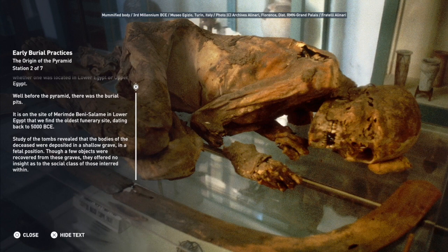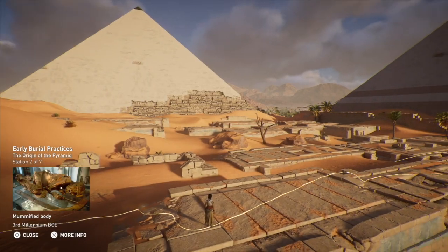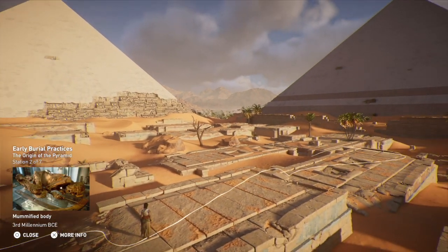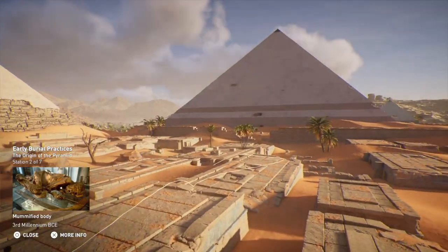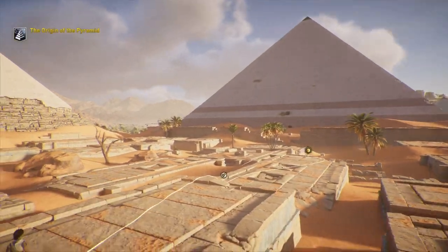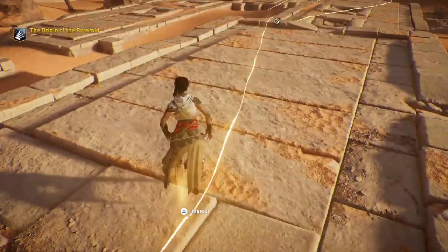One of the tombs revealed that the bodies of the deceased were deposited in a shallow grave in a fetal position. Though a few objects were recovered from these graves, they offered no insight as to the social class of those interred within.